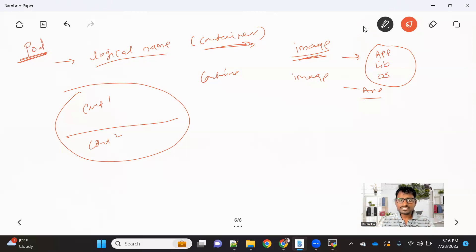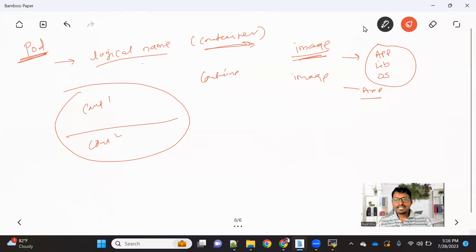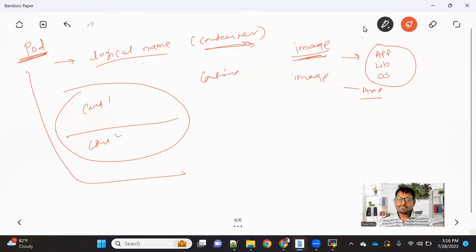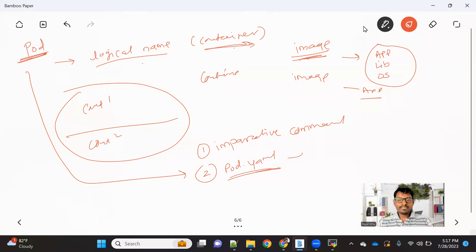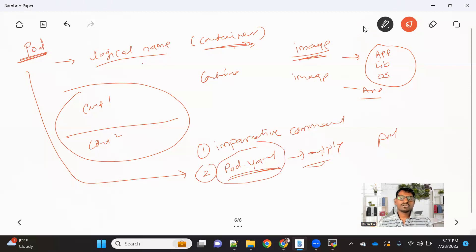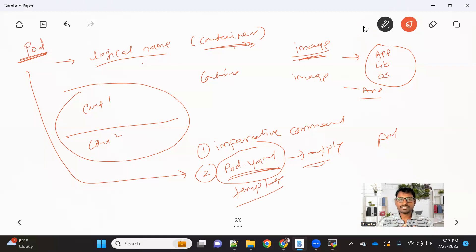So to summarize: a pod is a logical name given to the container, a container is a running instance of an image, and an image is a bundle of your application. Now, in Kubernetes, to create a pod there are basically two ways. The first one is to use an imperative command. The second way is to write a pod.yaml file, where all the specifications for creating a pod are written in YAML format, and then we apply that file. We don't need to write the pod.yaml from scratch — we can generate a template, modify the required attributes, and then apply it.